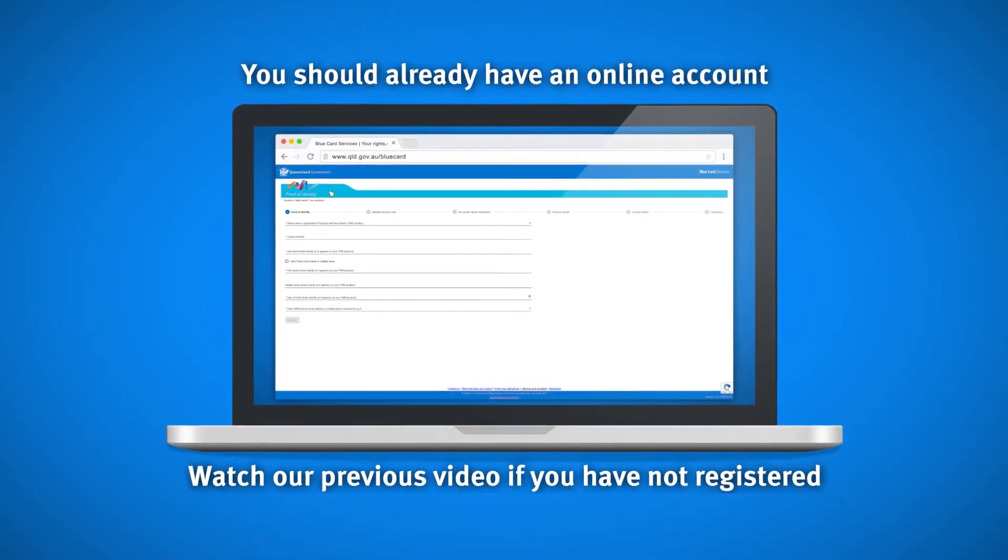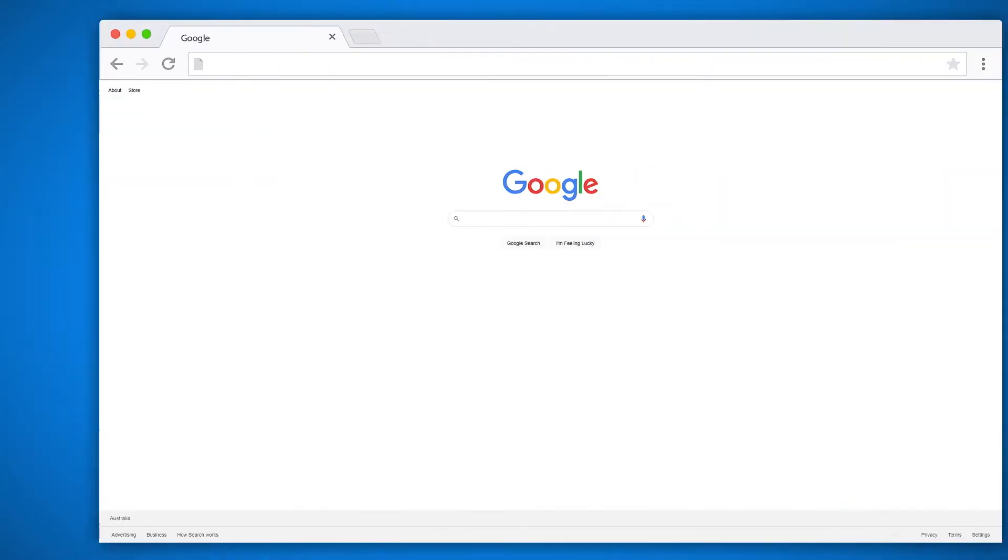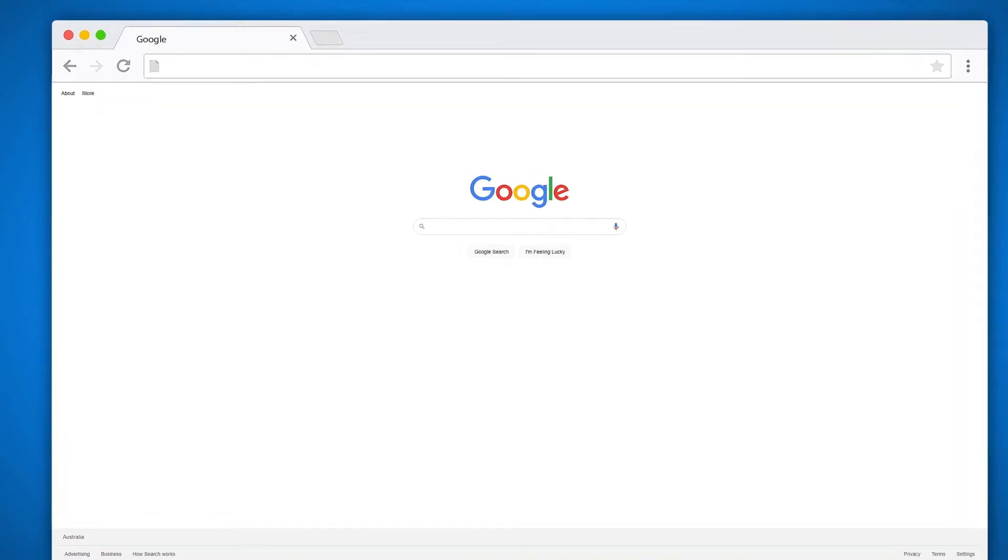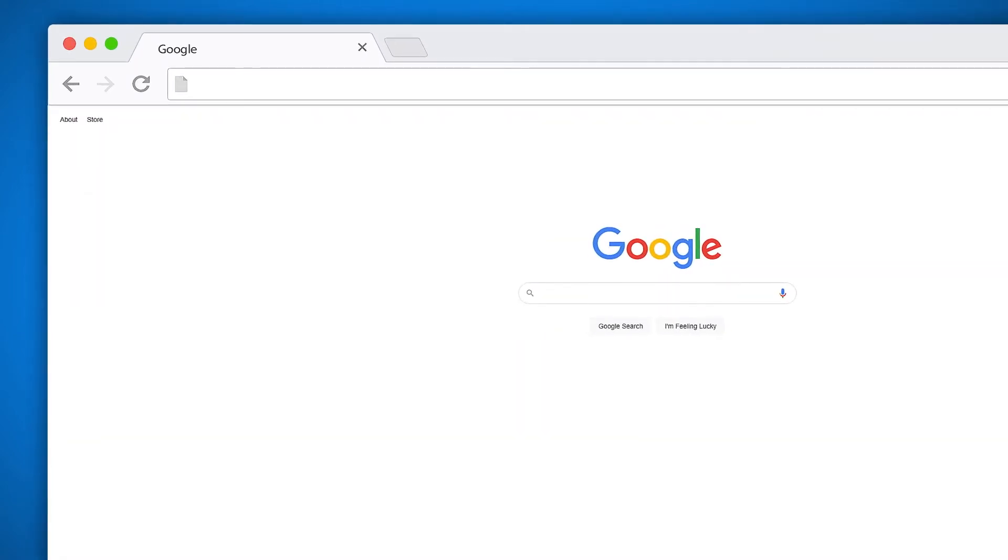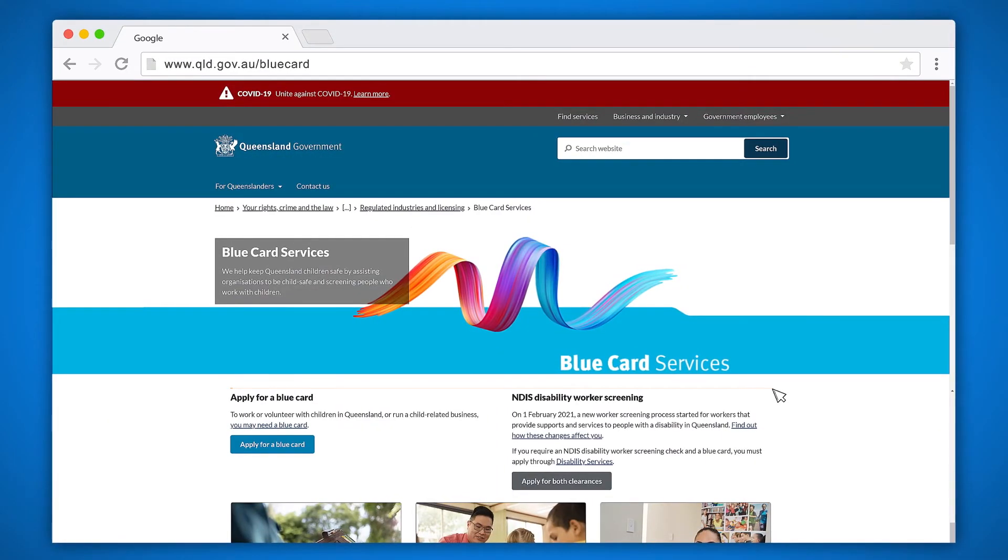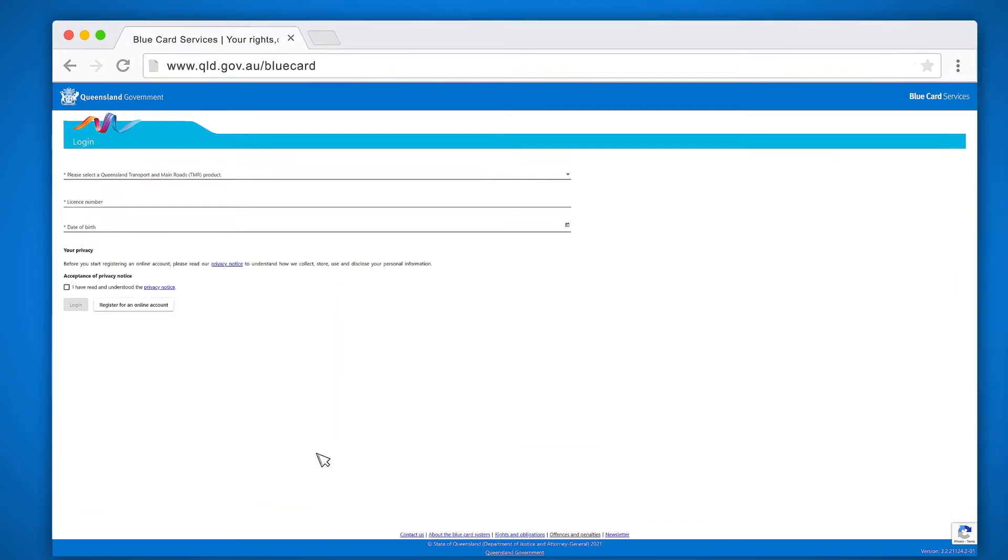To update your contact details, simply go to our website www.qld.gov.au/bluecard. Once you are on our home page, click on the blue button which says apply for a blue card. This will take you to the page to log in to your online account.